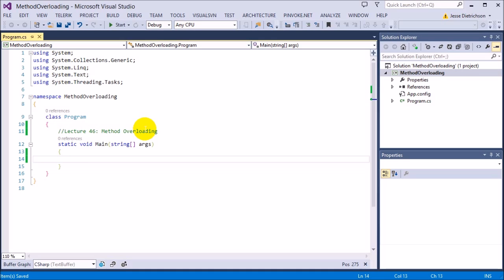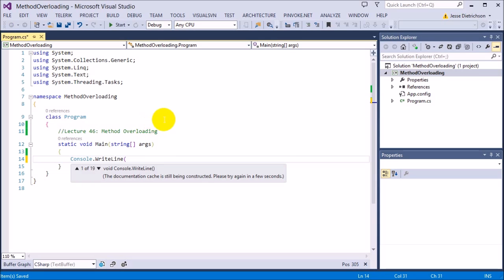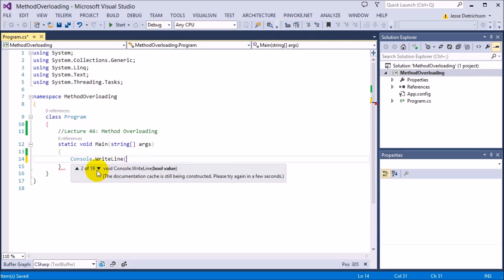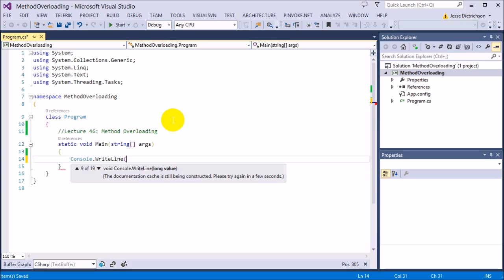What I mean by that is, for example, if you look at console.writeline, console.writeline has many versions. You can see it has one of 19. So by just opening this parenthesis I can see some information about writeline and it's saying that there are 19 different versions of it. By going through them I can see that the first version takes in a bool value and it can print a bool value. The next version can print a character, the next can print a character array, the next a decimal, double, float, int. So console.writeline can print out all types of data to the console, and the way it does that is by having all these different versions.